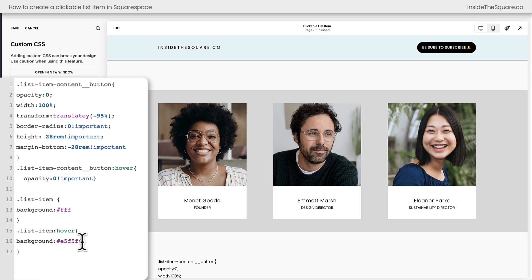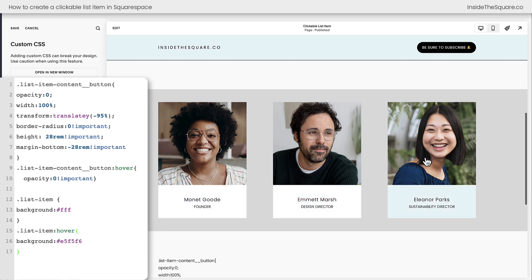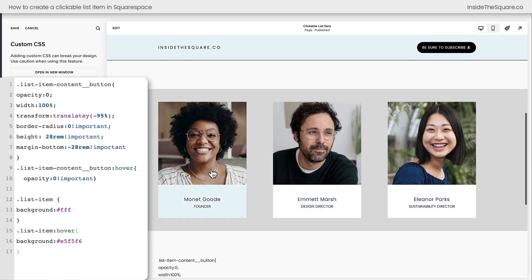And again, I'd also recommend adjusting the background color for the list item, maybe even giving it a border if you want to. Something to note that it's actually clickable. We want to change the style a little bit as a good indicator that this entire item is a clickable link.